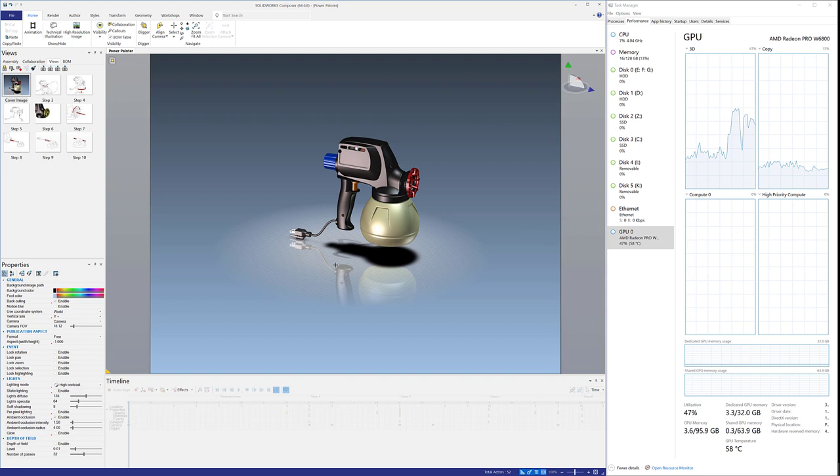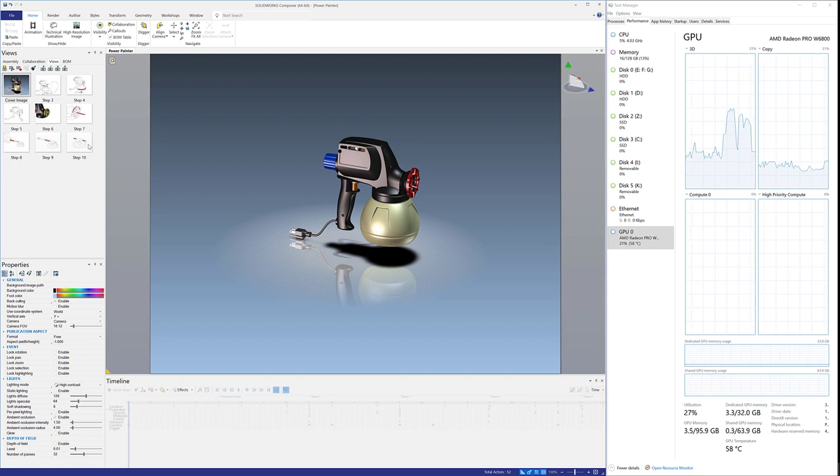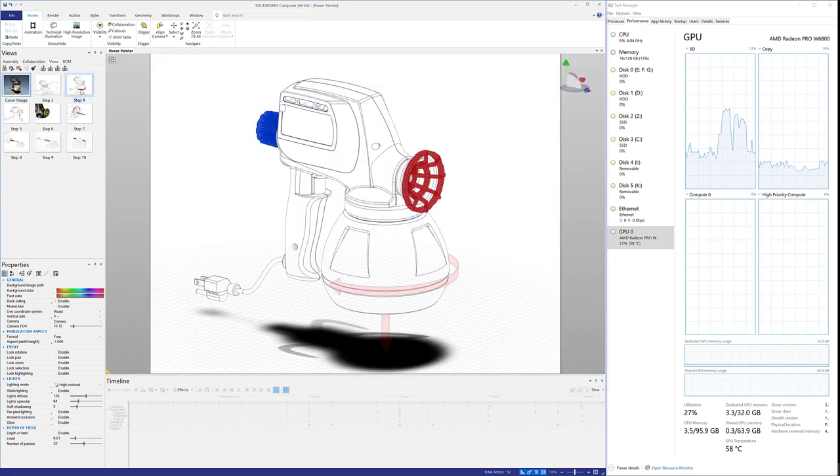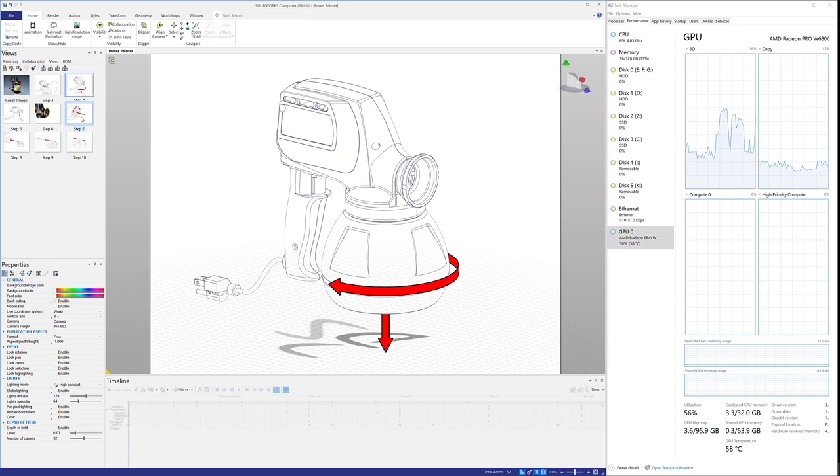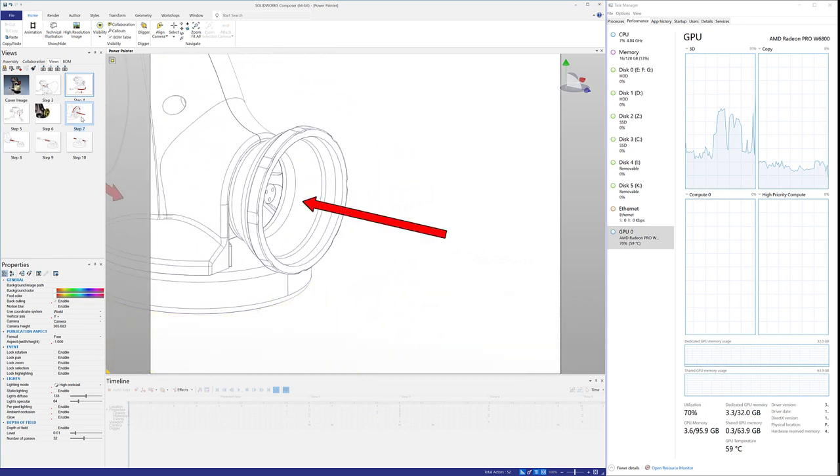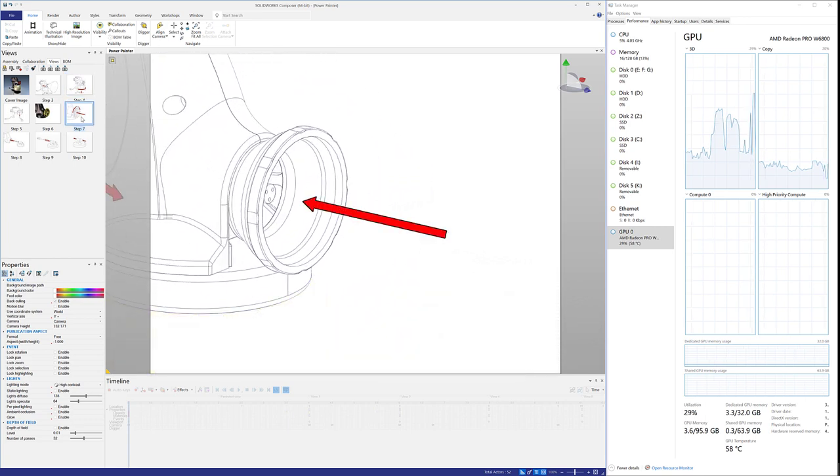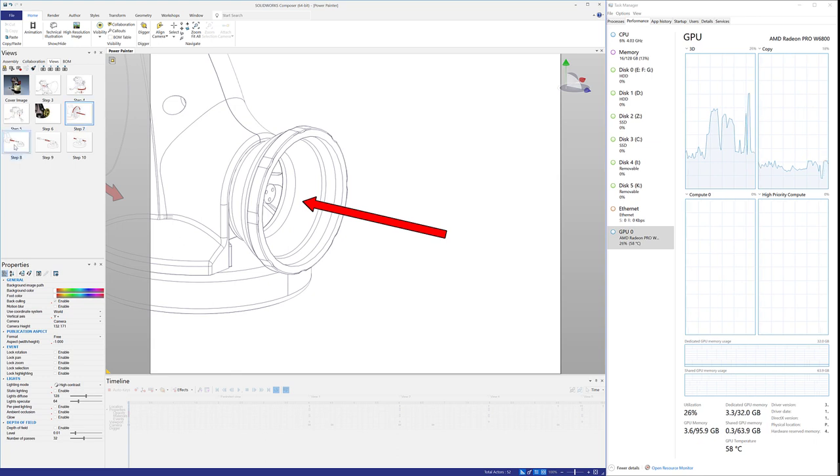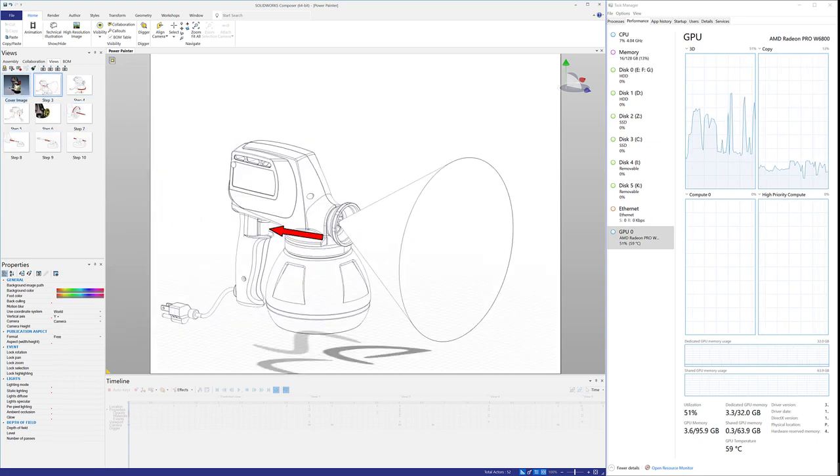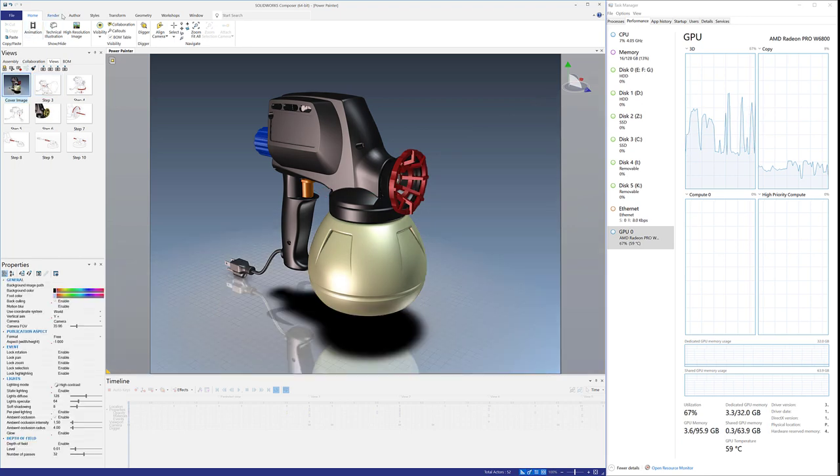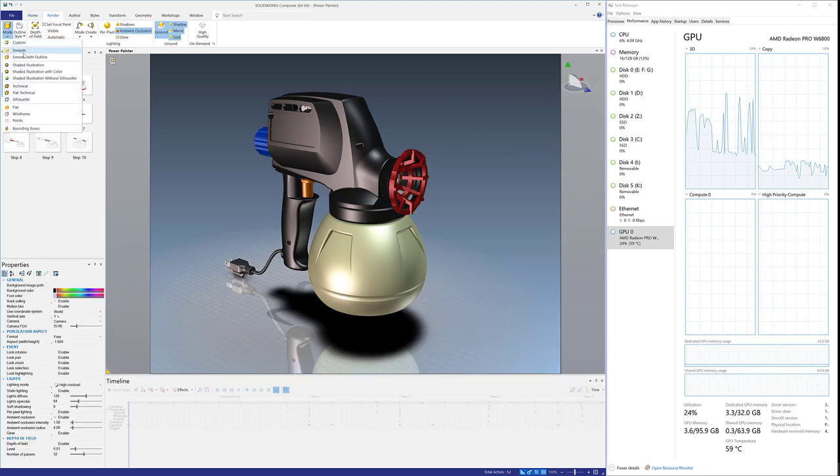I was really surprised at how much GPU usage Composer uses. I was thinking it was a lighter program than SolidWorks, but in actuality it uses just about as much GPU horsepower as SolidWorks does. You see I just pegged 71% right there. The visuals, the nice renderings and even custom renderings - it's pretty fun.